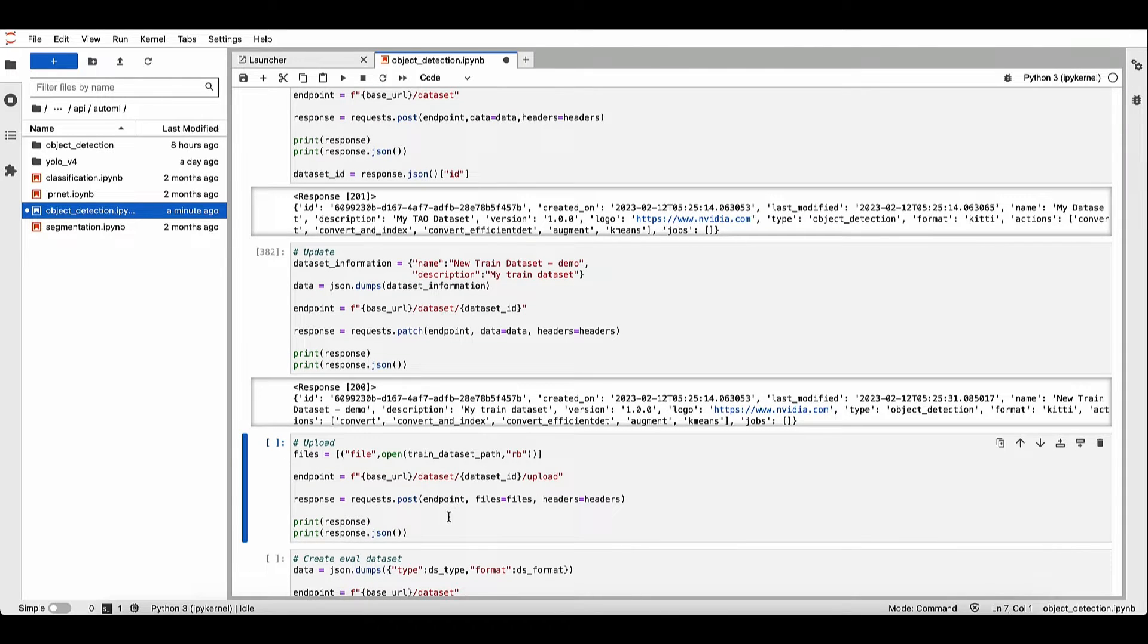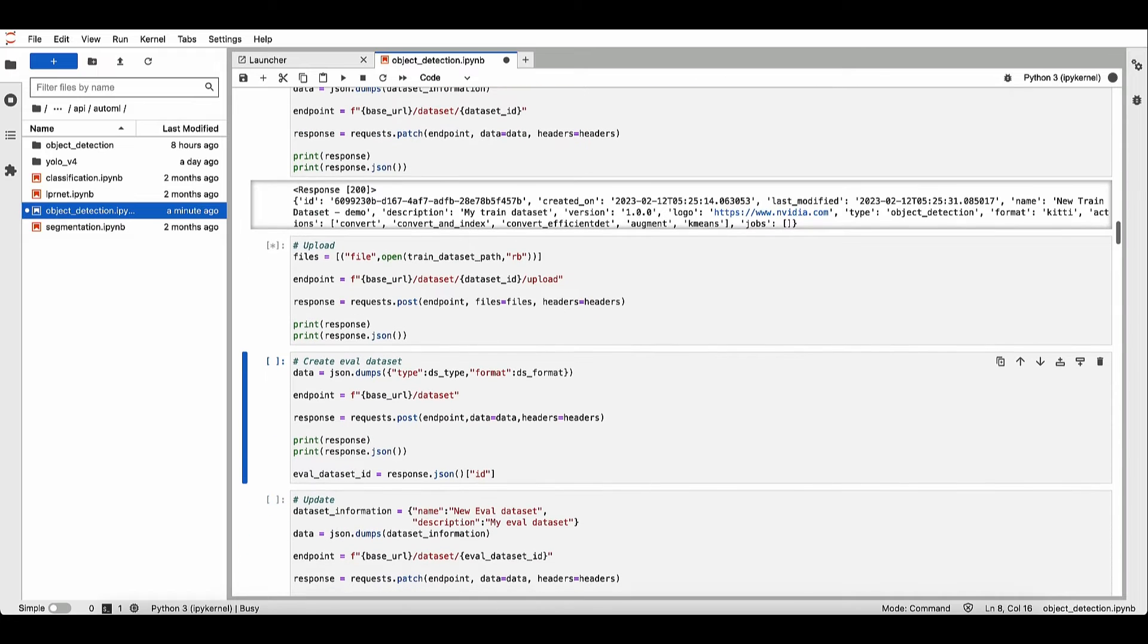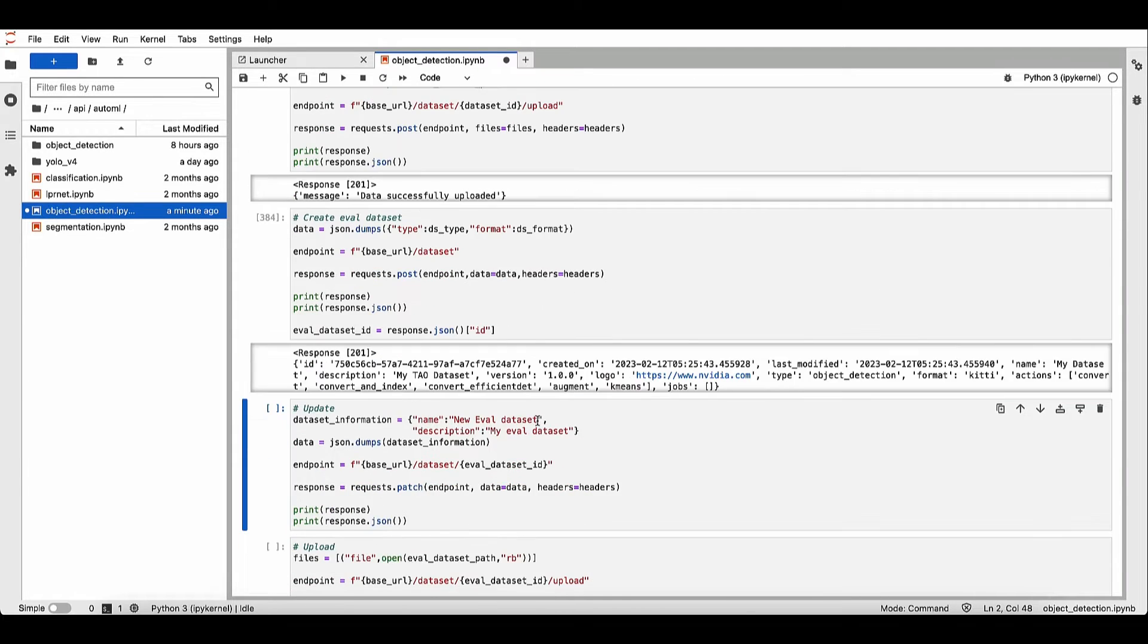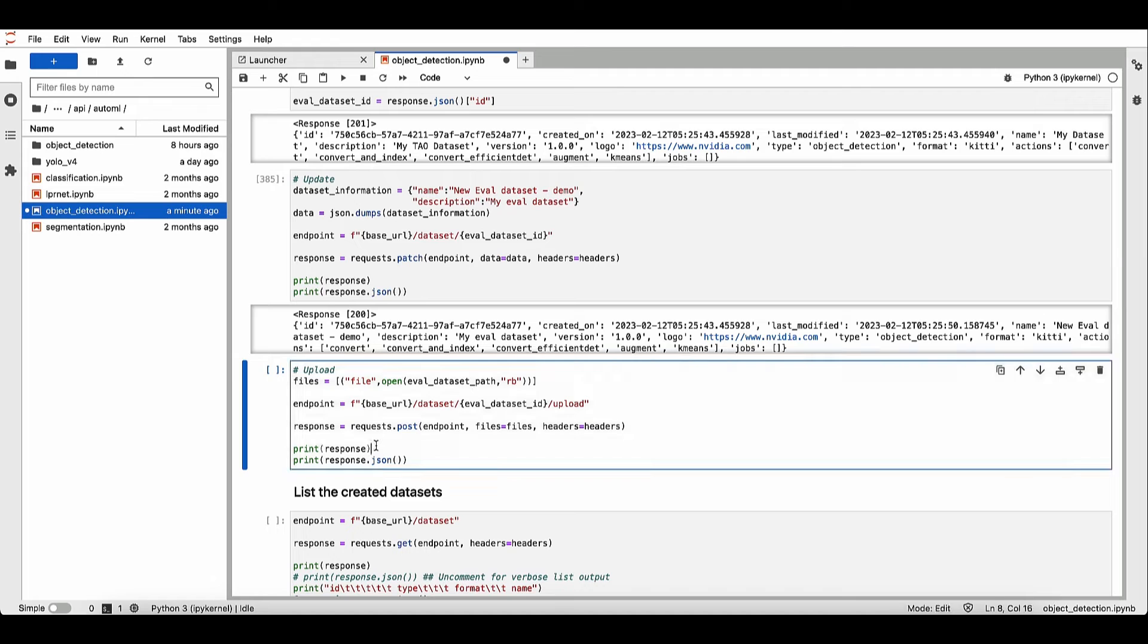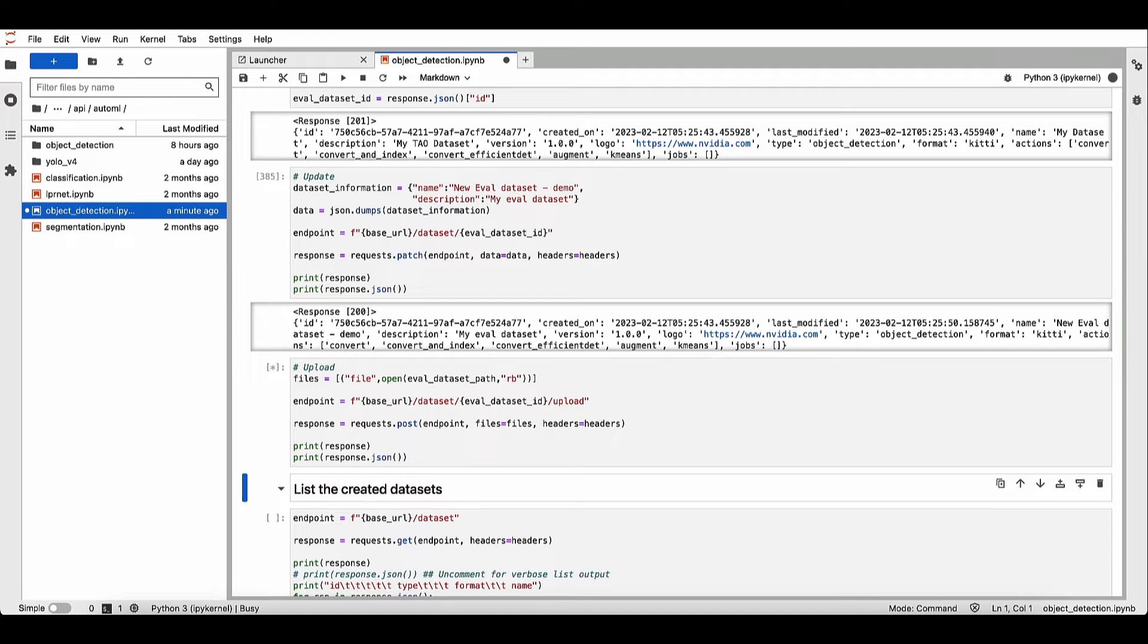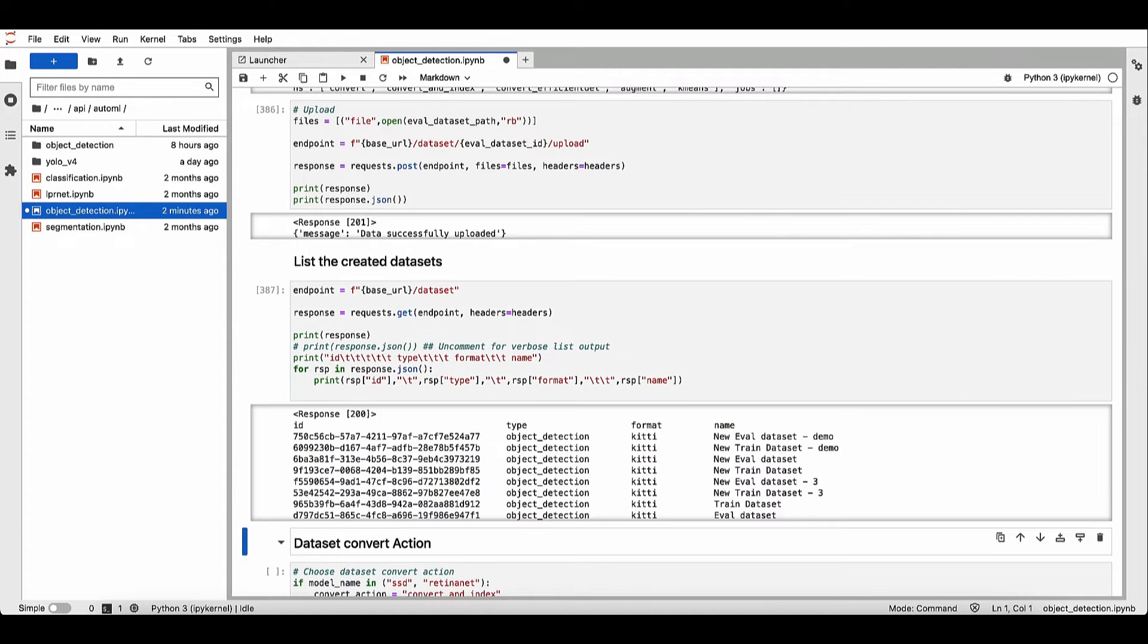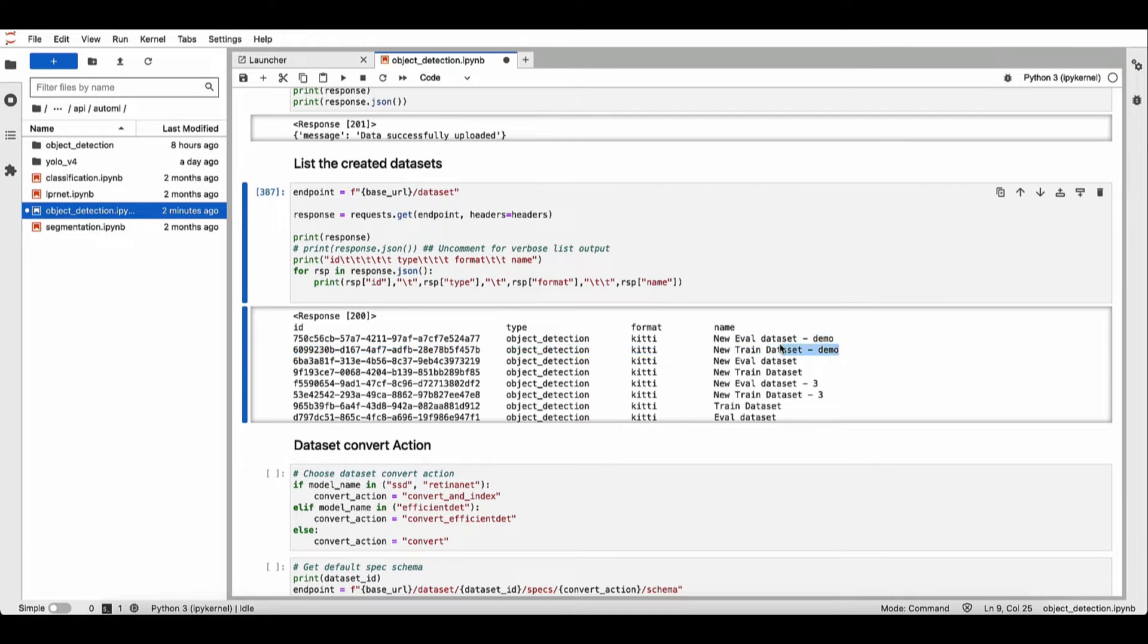Next, we'll go and upload our dataset to this dataset object. Let's repeat the same for the evaluation dataset as well. Here are the datasets that we created. We have a training dataset and an evaluation dataset.